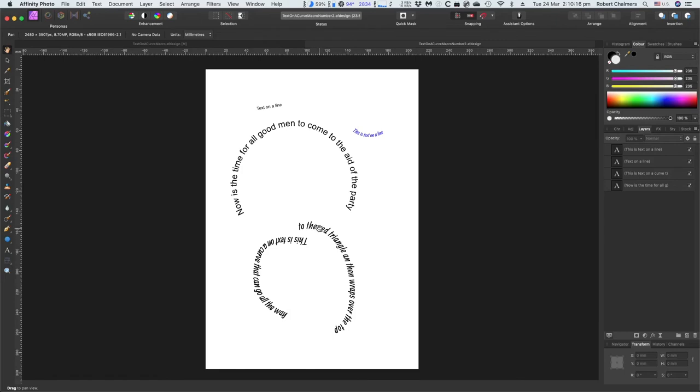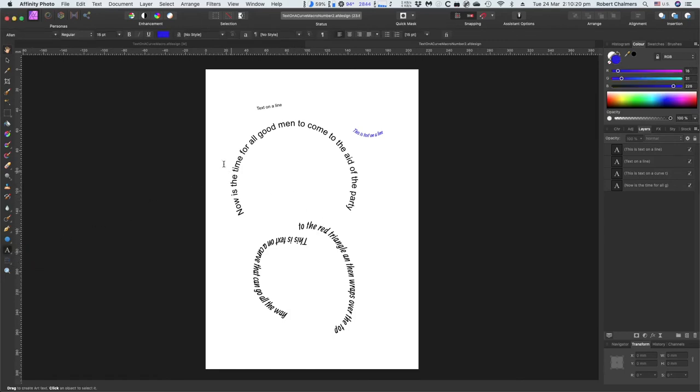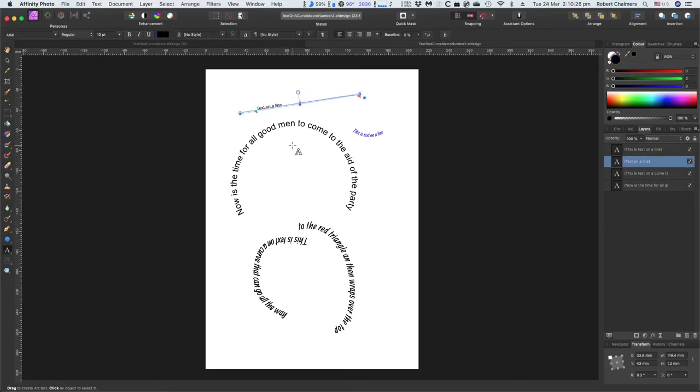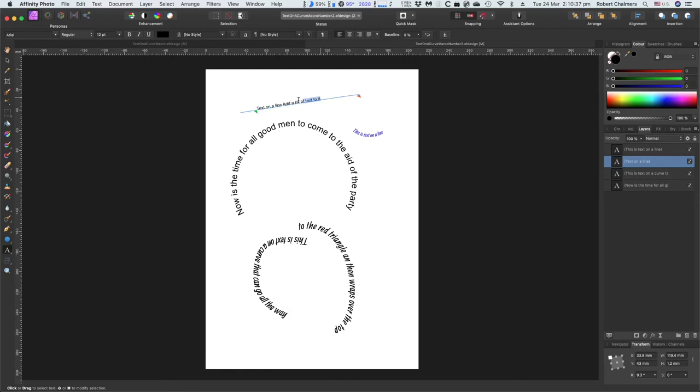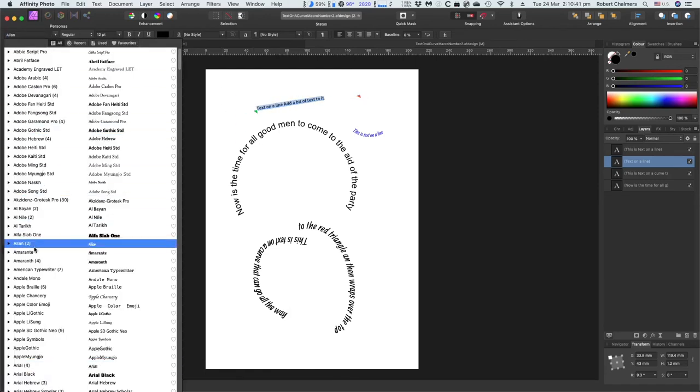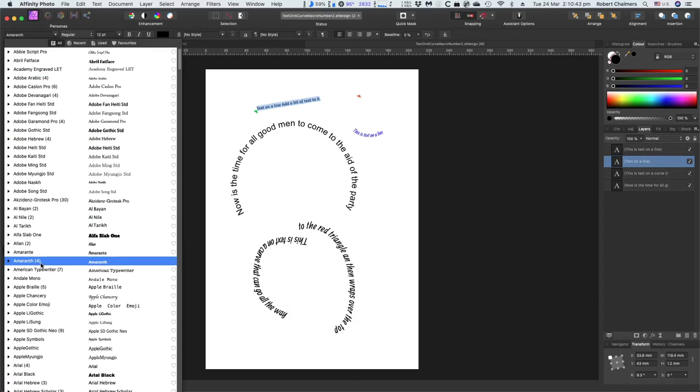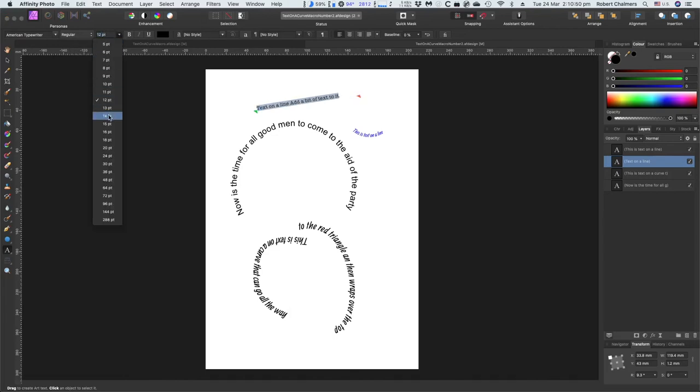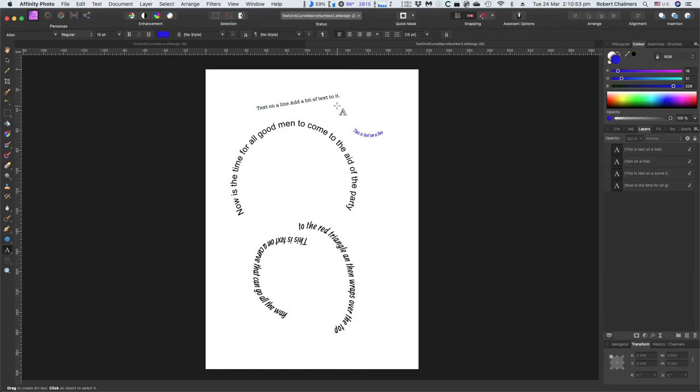Now, isn't that wonderful? How do you modify that? Artistic text tool. Text on a line. Add text to it. Let's make the whole thing a bit better. Arial. American typewriter. Now, that's a nice font. It's very plain. American typewriter. And make it a bit bigger. There we go. That's all there is to it. Put that anywhere on your page.